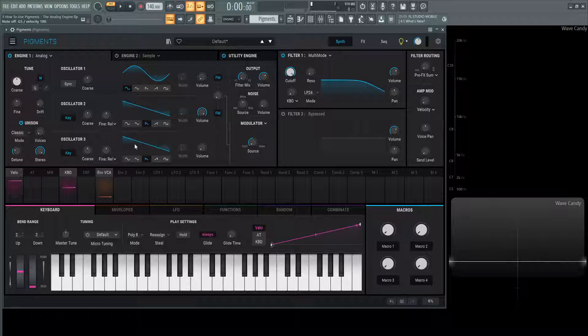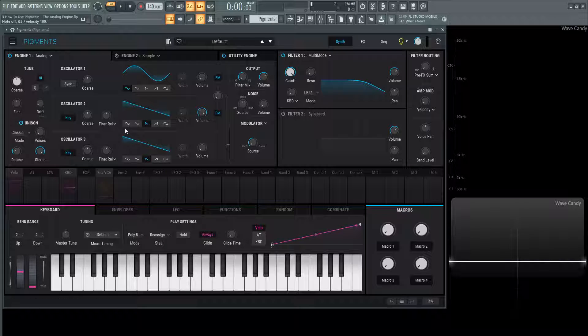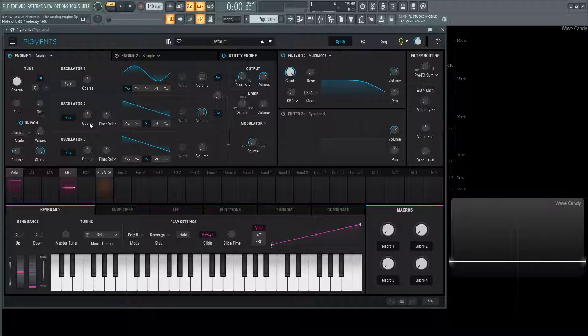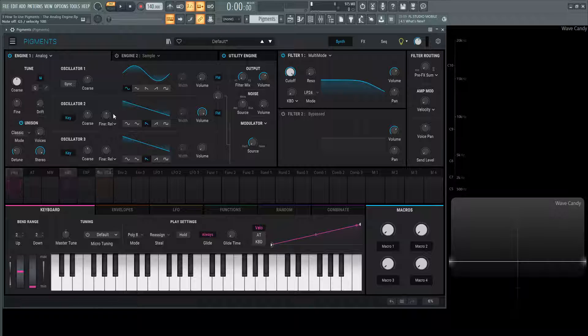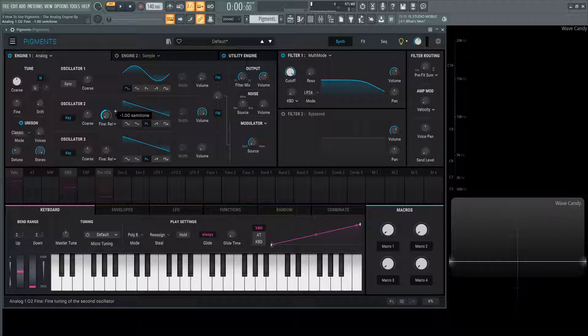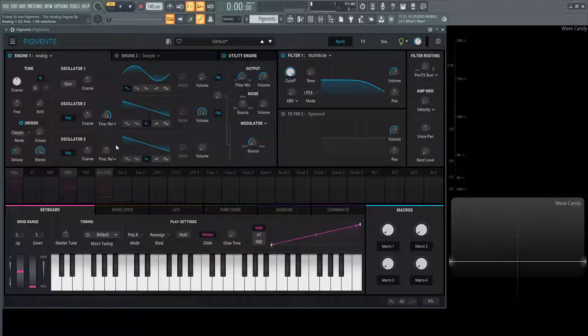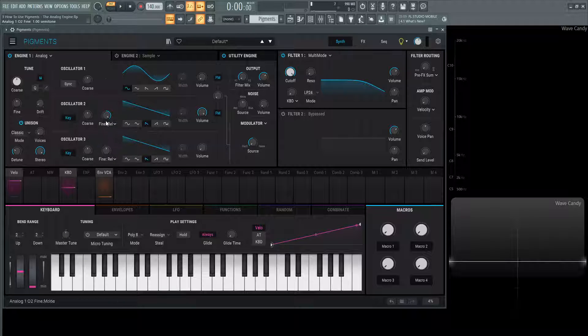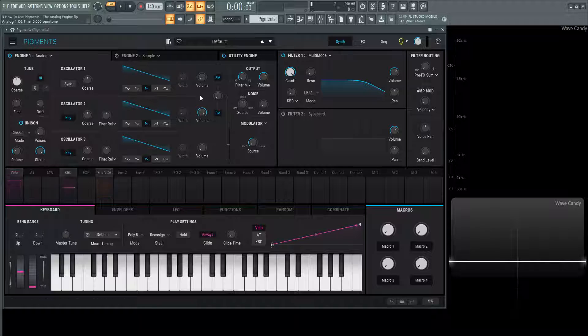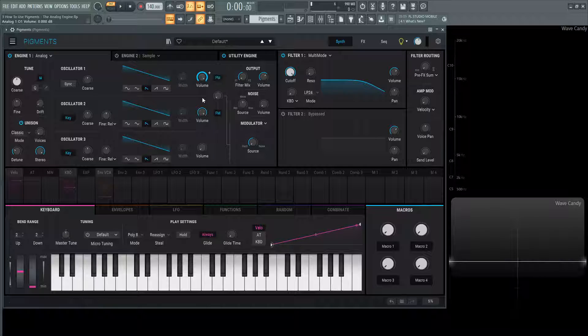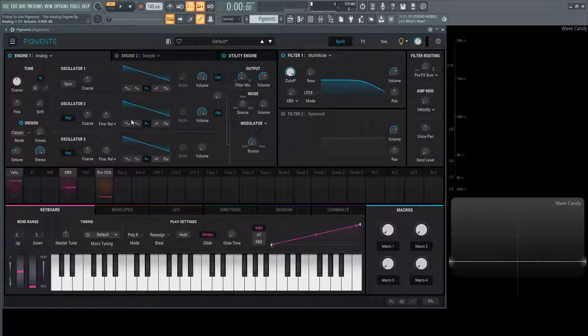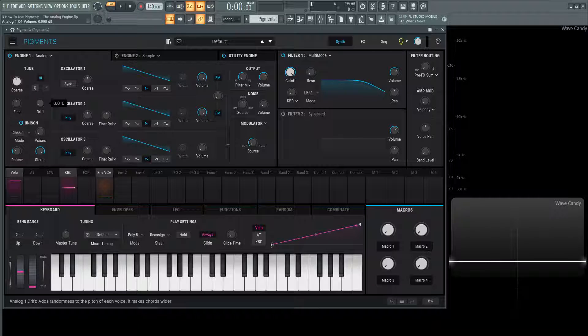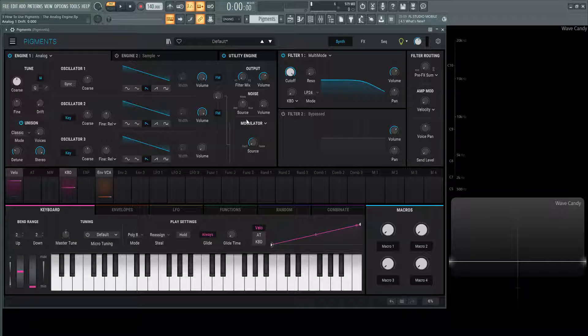Number three is basically going to be a copy of number two. There's not really too much difference between two and three. What we do notice between one, two, and three is this fine tuning. We have semitones down one and semitone up one. Then we have this little menu with relative and offset. For example, let's say I have a saw wave here. We have two saw waves, equal volume. Let's turn this drift knob down, we'll talk about that in a bit.